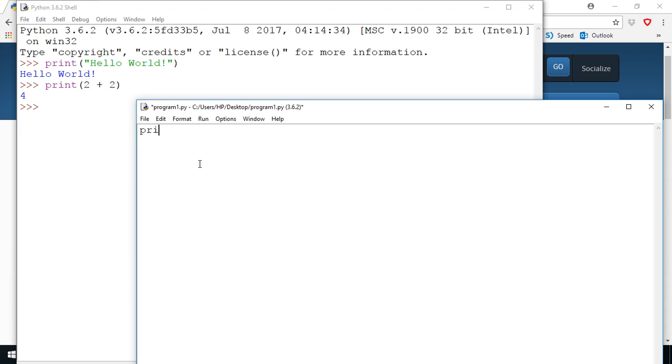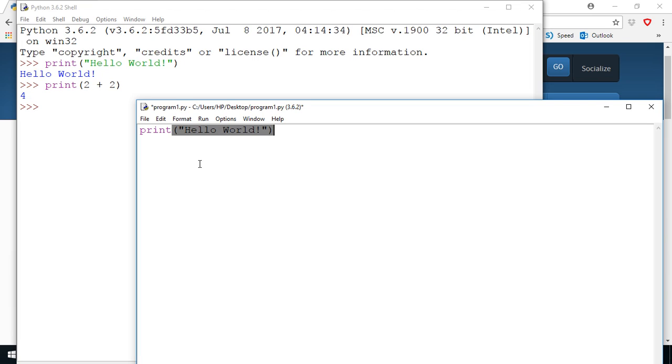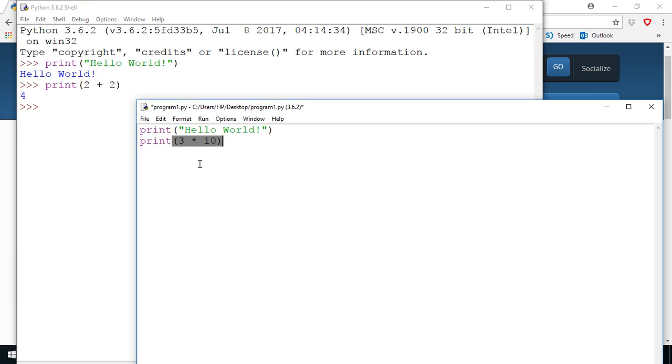So here I can write print hello space world and when I press enter this time it's going to go to the next line down. I'm not ready to run my program yet, I'm still writing it, so this time I'll say print, let's print 3 multiply by 10.